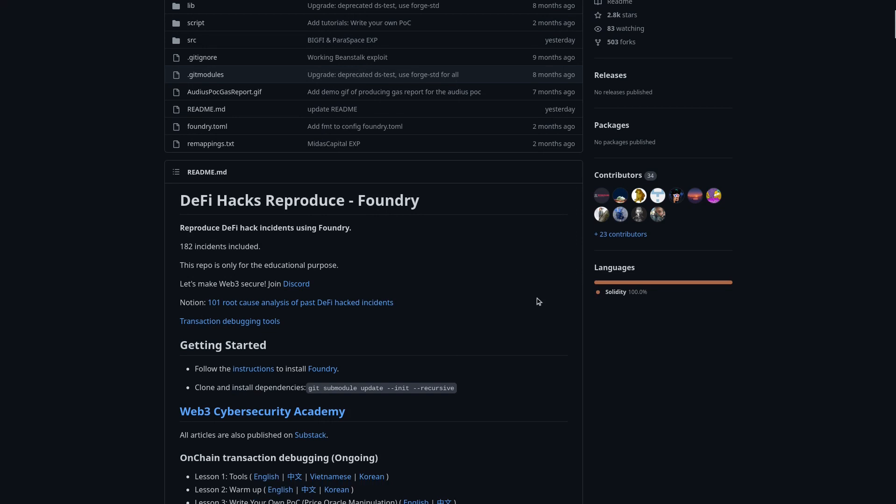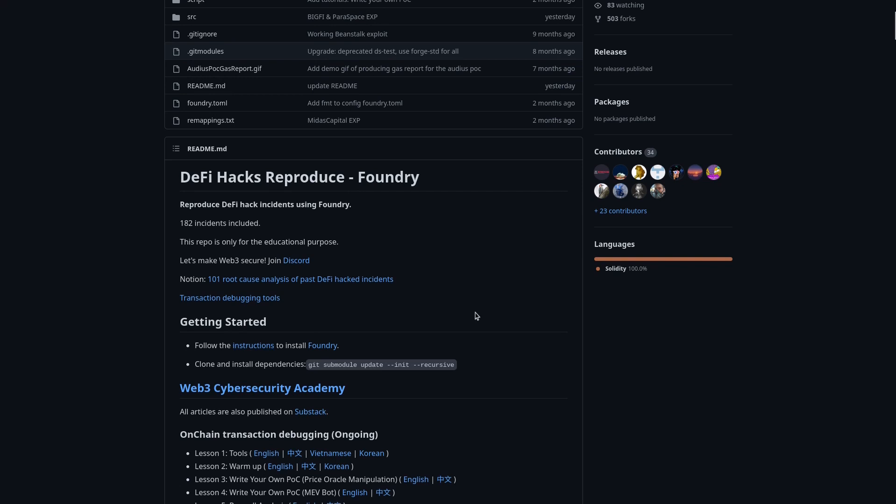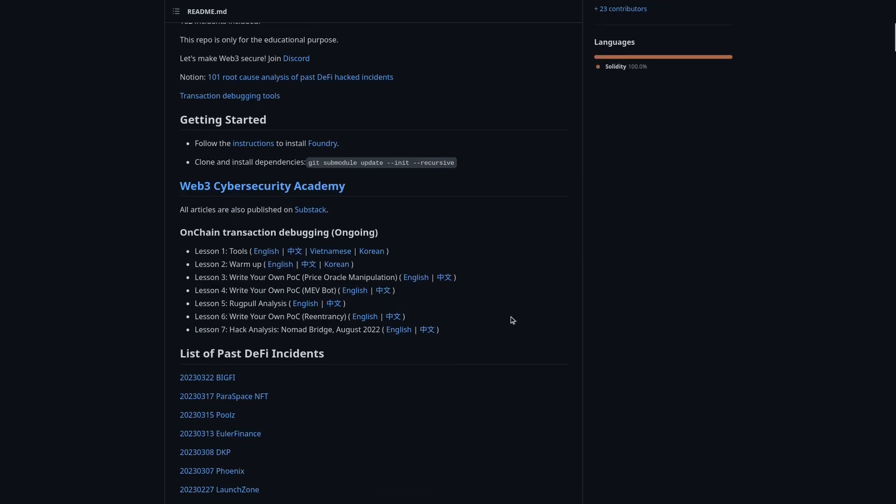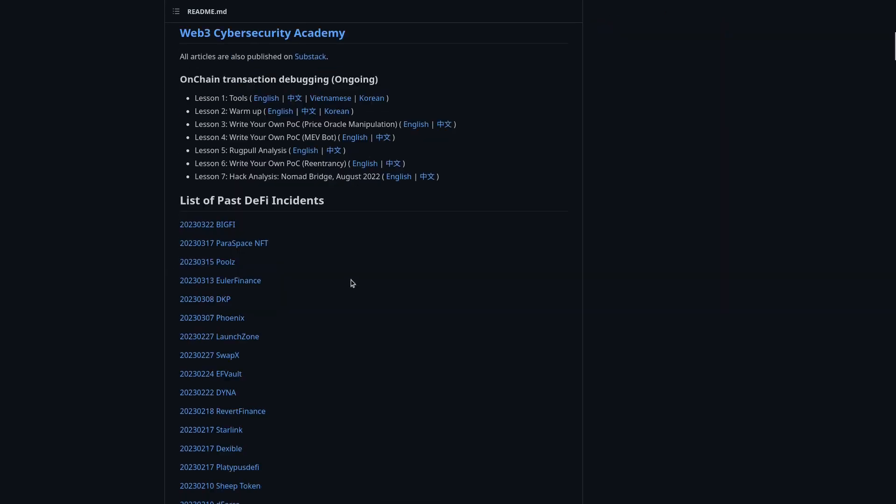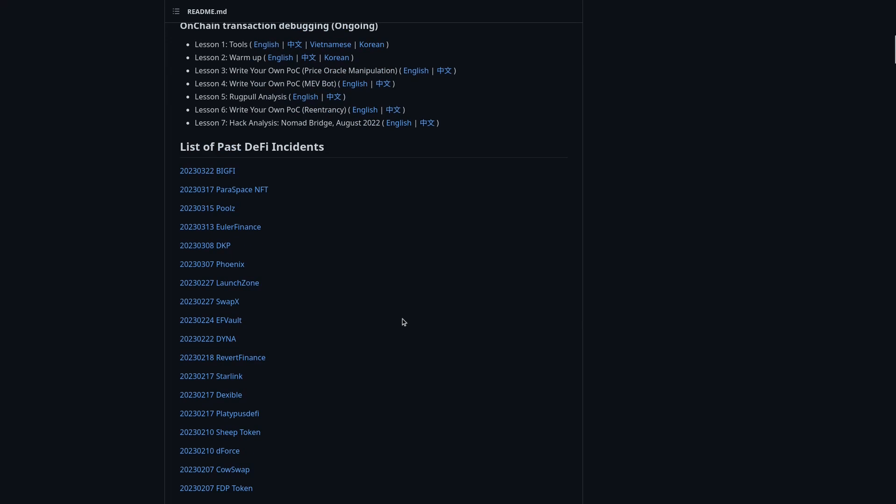First, you will need to install Foundry. You can find instructions here that will redirect to Foundry page, and second, you can find here the list of incidents.